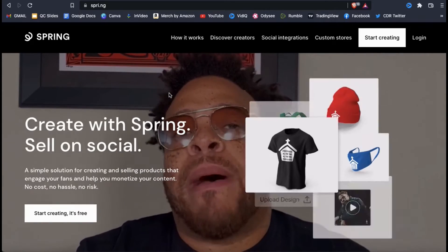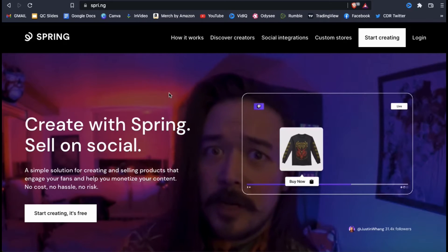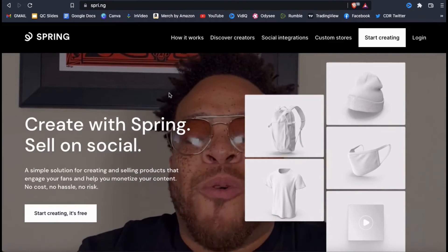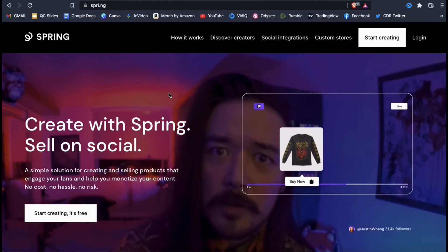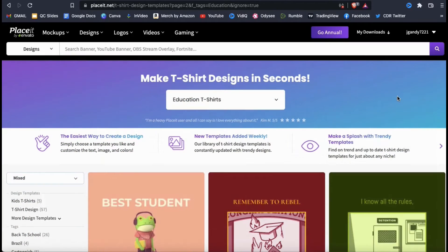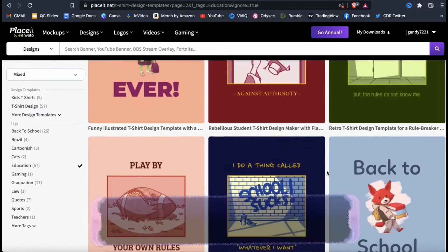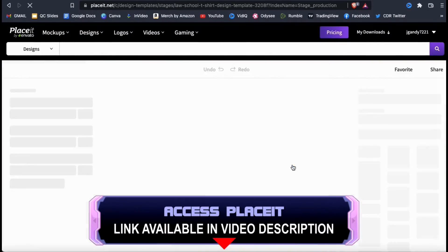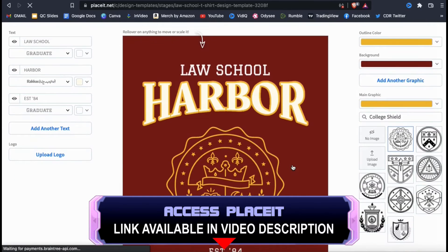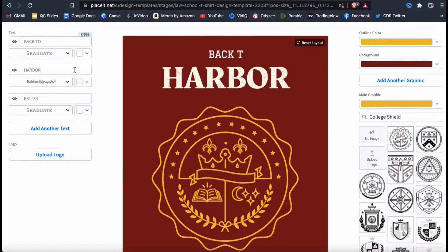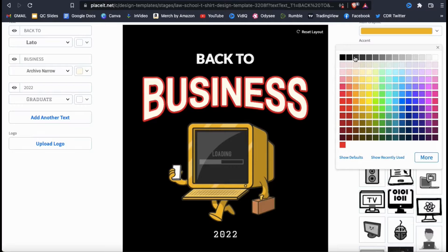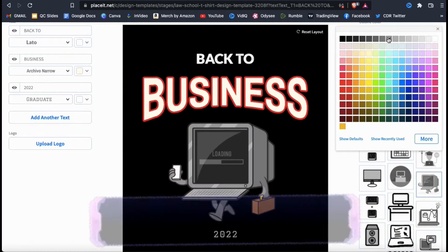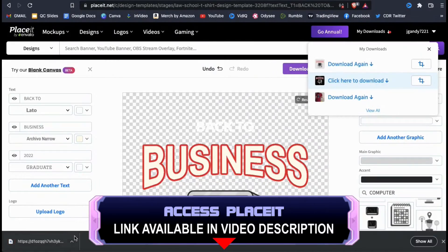Before you can optimize your Spring store and product listings, you'll first need to create an awesome design that your audience will love. In order to build and grow your print-on-demand e-commerce business, you'll need a way to consistently create and publish high-quality designs. One of my favorite tools to quickly create professional designs is the Placeit T-Shirt Design Maker. This is probably the best tool for beginners to easily create t-shirt designs, even if you have zero design skills. Once you join Placeit, you can access thousands of pre-made t-shirt design templates that you can customize to easily create awesome t-shirt designs in seconds.